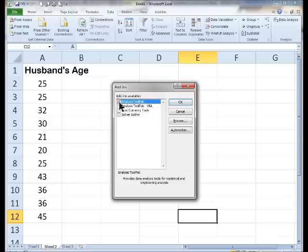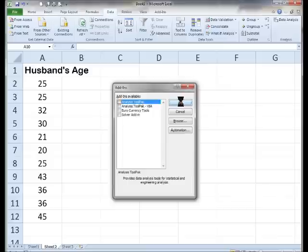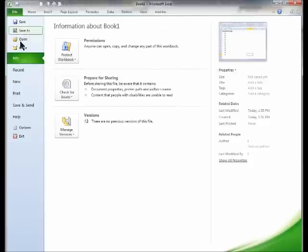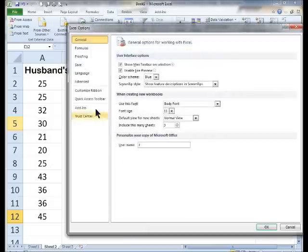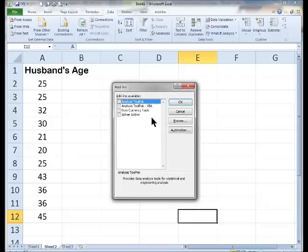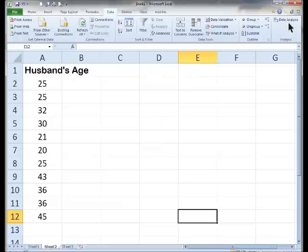Now, for you, this is probably not selected, and you do want it. If I unselect this, I want to show you something. See this data analysis? Gone! That's why you don't see it on your computer. But File, Options, Add-ins, Go. Check that box, so you do want this checked. Analysis Tool Pack. Click OK. There it is.